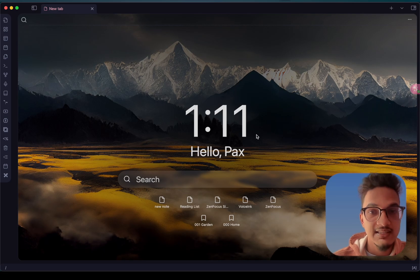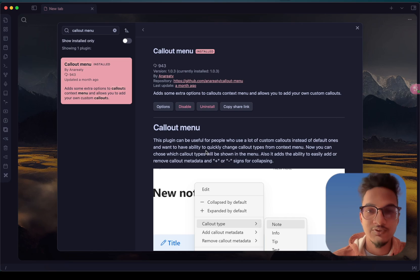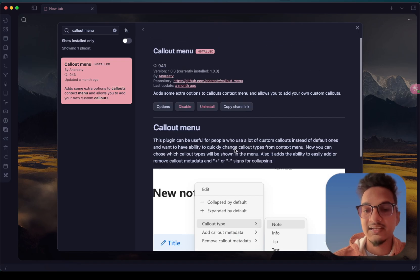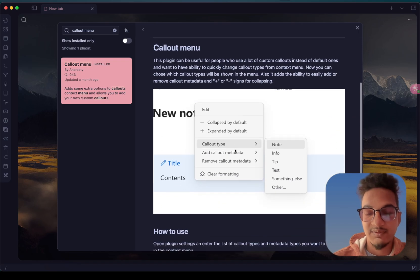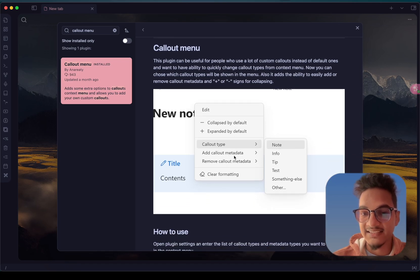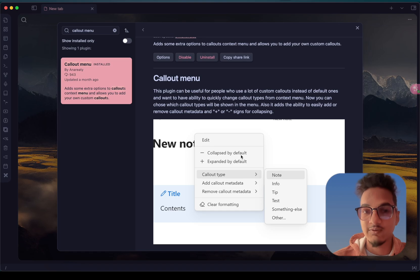The first plugin we have on our list today is Callout Menu. Callout Menu is a very useful plugin for people who use a lot of callouts in their notes. This plugin adds a context menu to the callout so that you can easily change the callout type, or remove or add metadata to the callout.